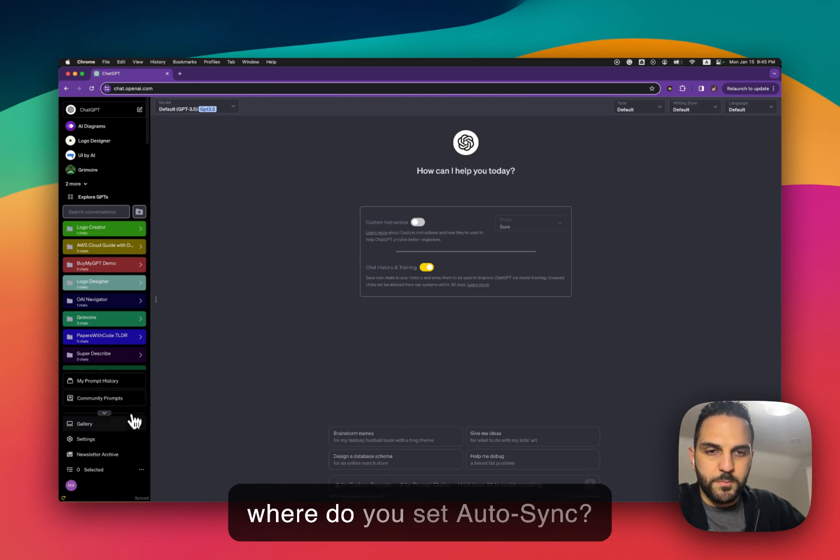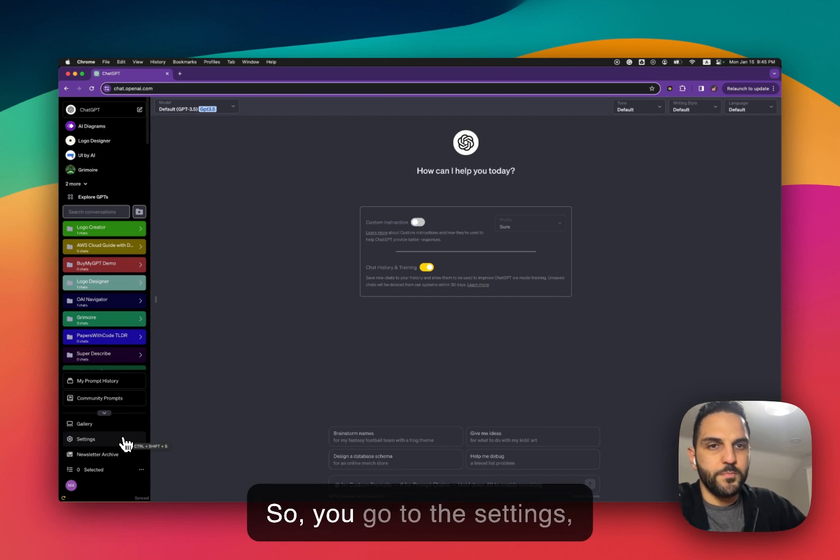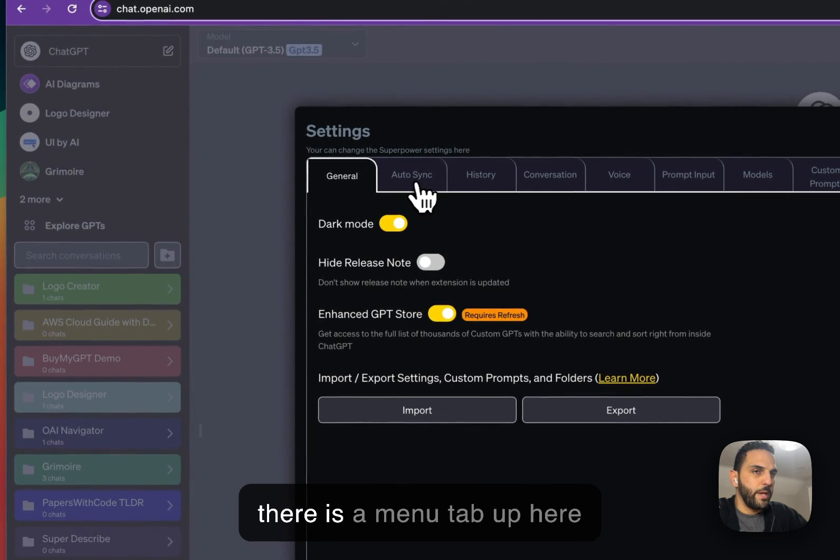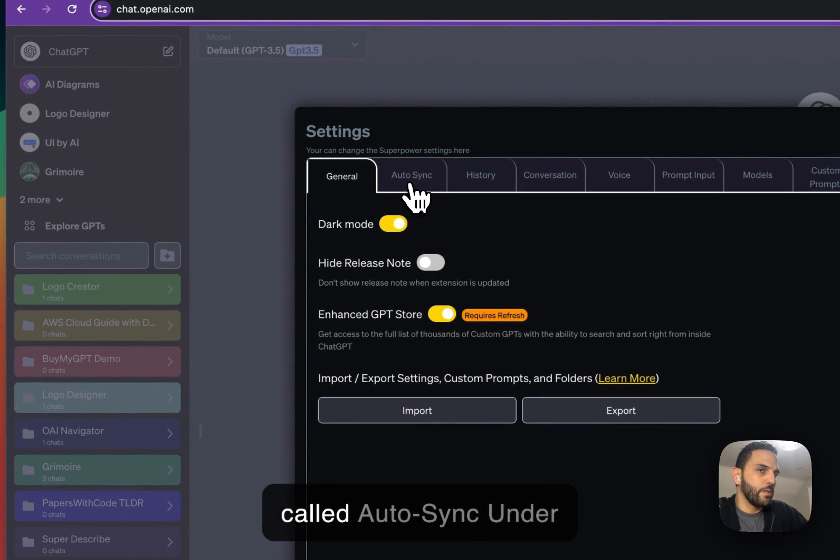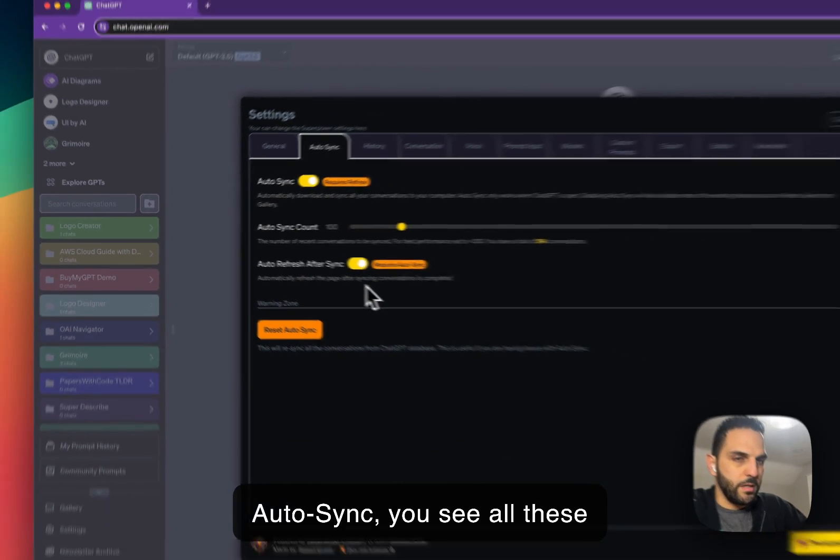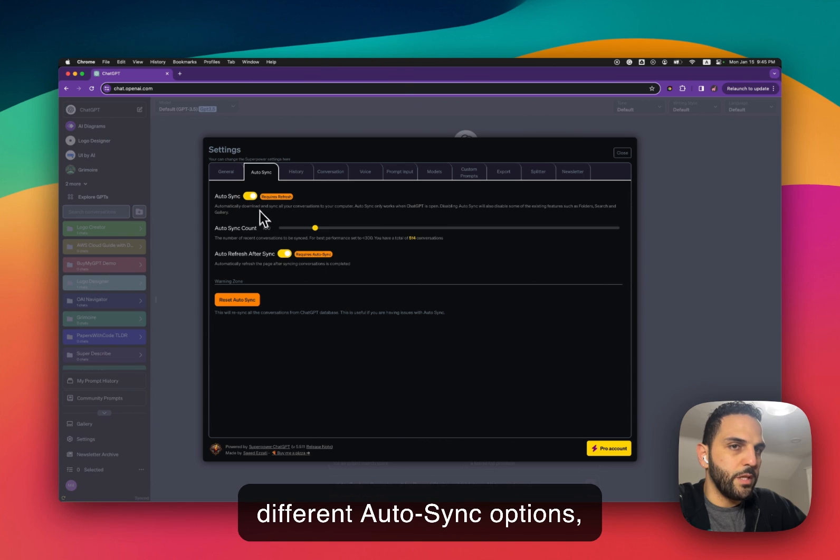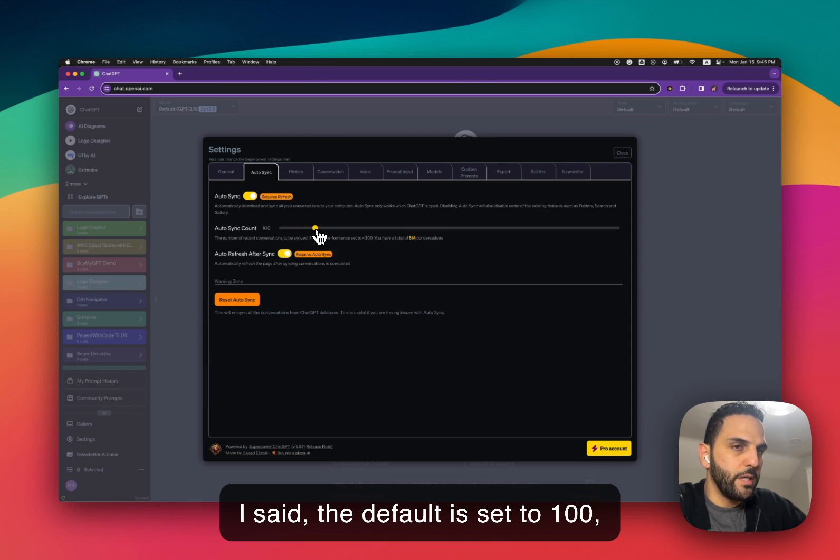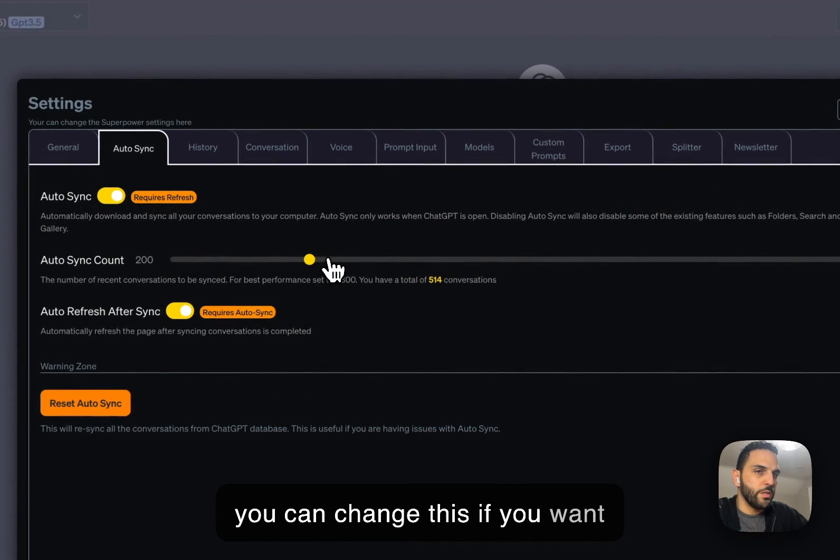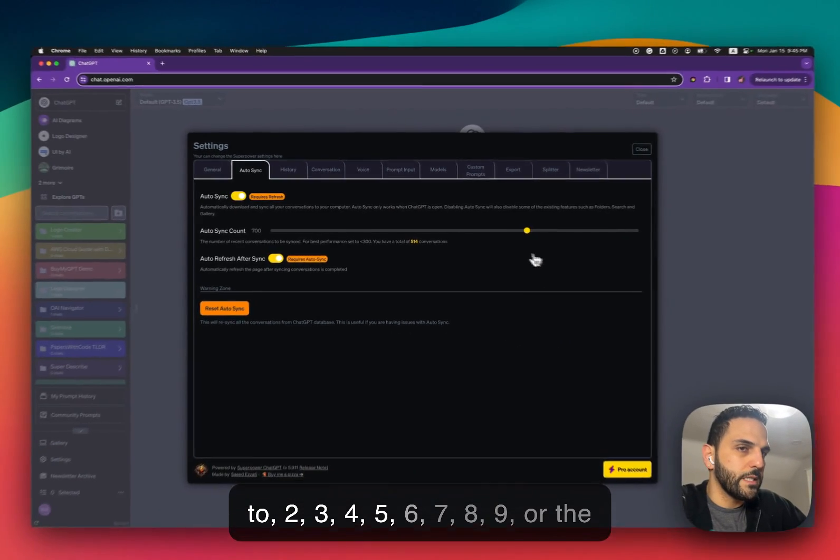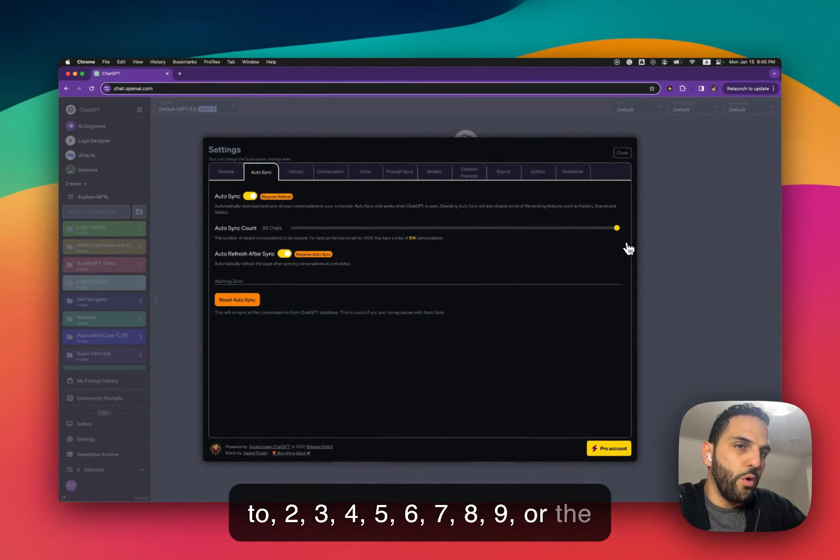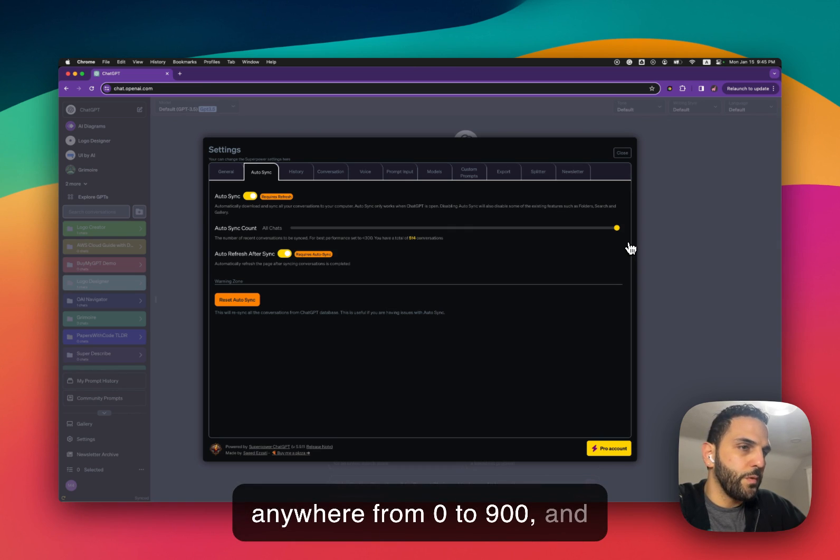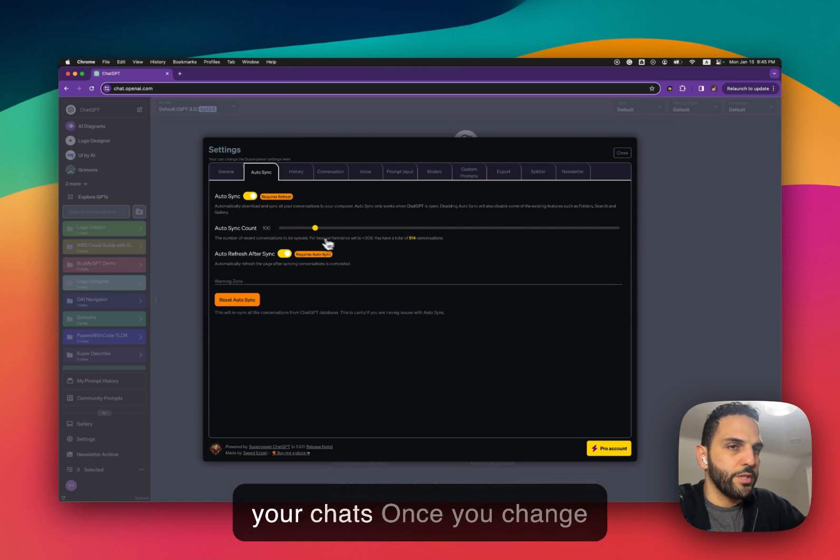Now where do you set Autosync? So you go to the settings, there is a menu tab up here called Autosync. Under Autosync you see all these different Autosync options. You have the Autosync, you have the Autosync count. Like I said the default is set to 100. You can change this if you want to 200, 300, 400, 500, 600, 700, 800, 900, or the last option is all your chat.